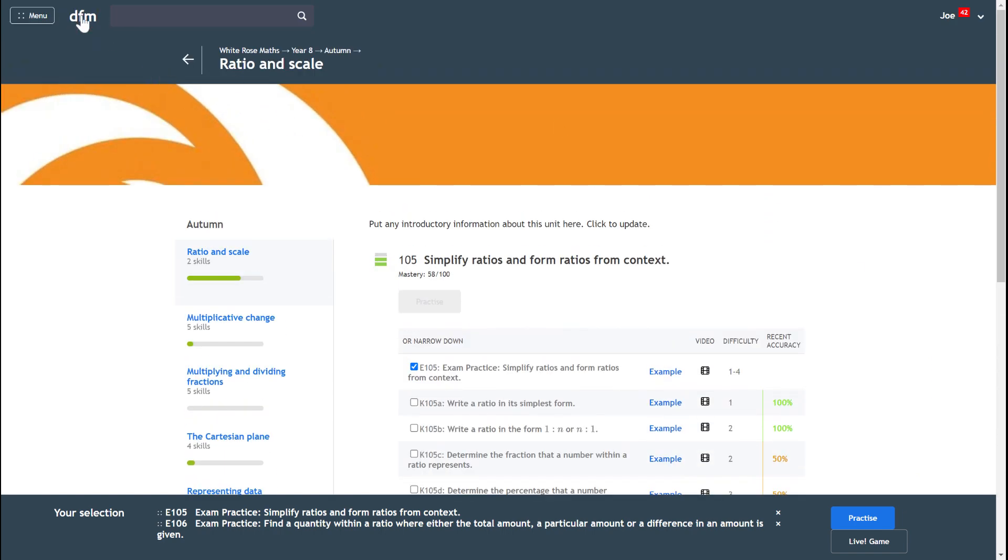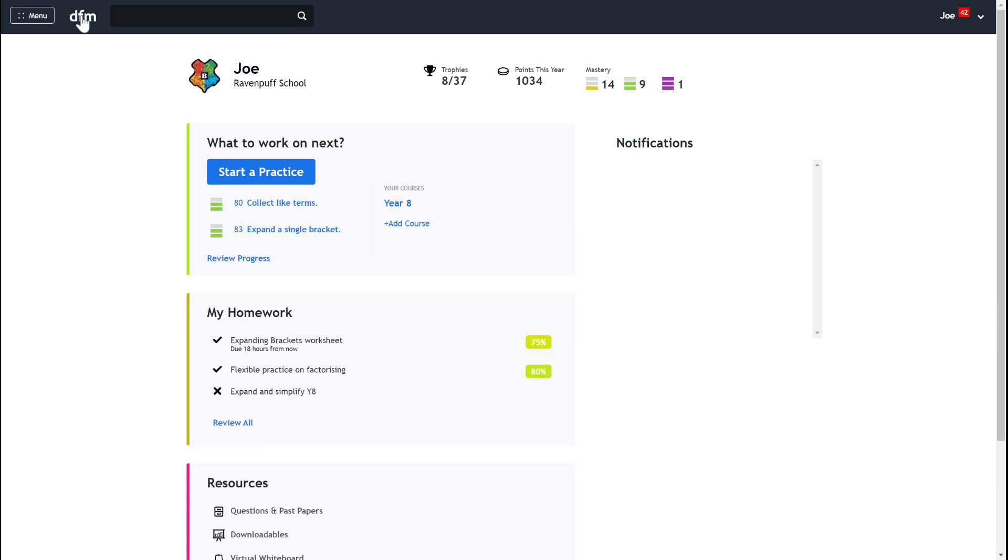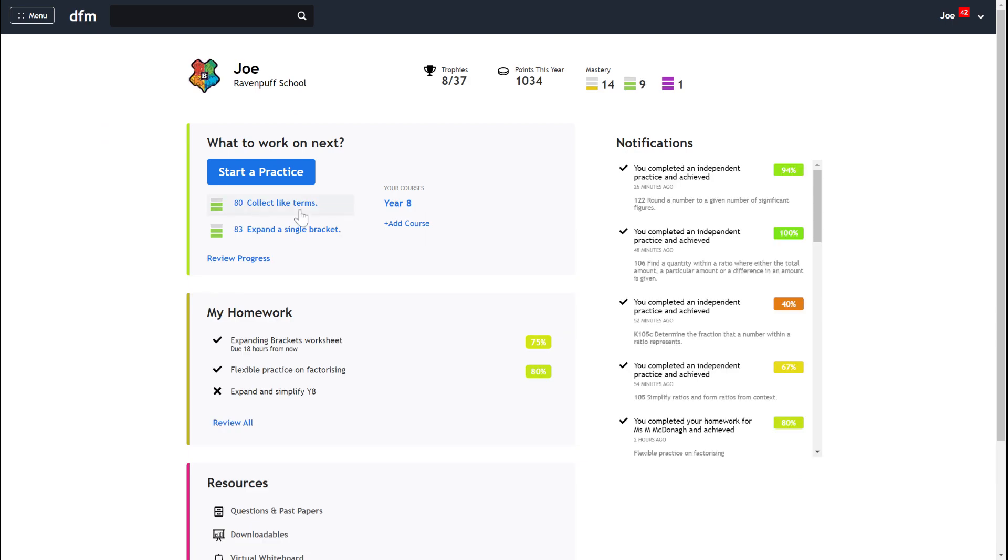The final thing that you can do is that you'll always have two different skills that are being recommended to you to practice, and these will be recommendations based on recent activity that you've done on Dr Frost.